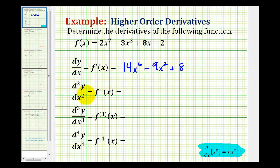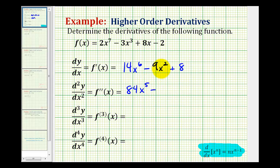We need this to determine the second derivative, which is the derivative of the derivative. So now we'll find the derivative of the first derivative. Multiply by six — that'll be 84 — and then subtract one from the exponent, that's going to be x to the fifth, minus — we'll multiply by two and subtract one to get the new exponent — that'll be minus 18x, and the derivative of eight would be zero. So here's our second derivative.